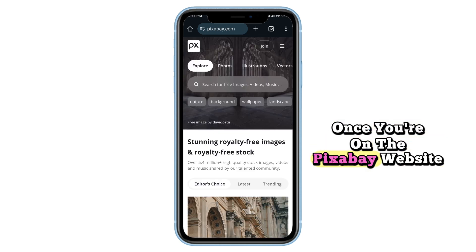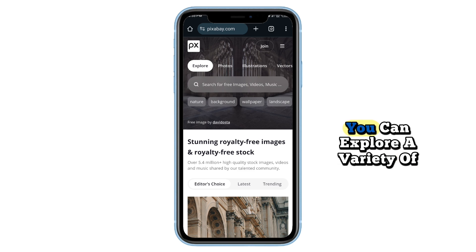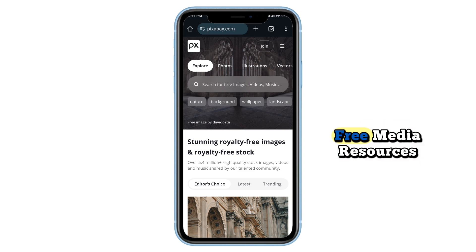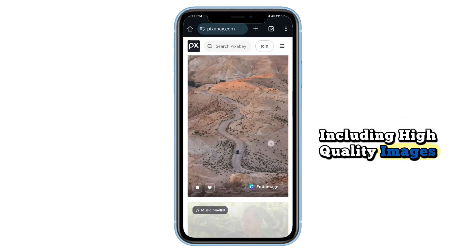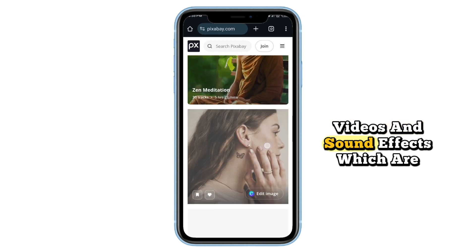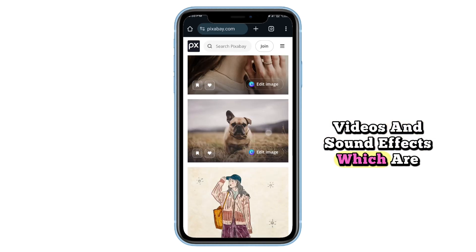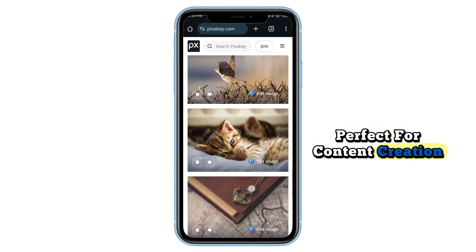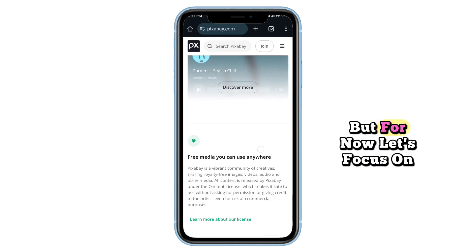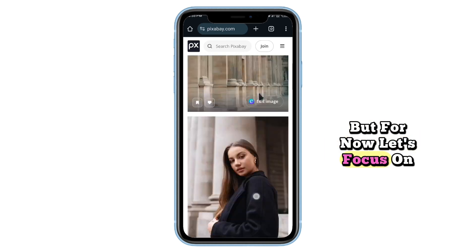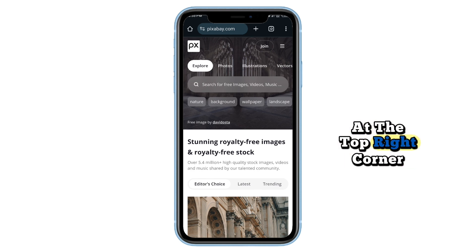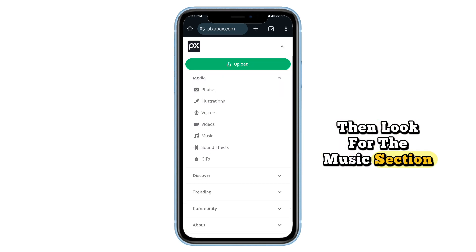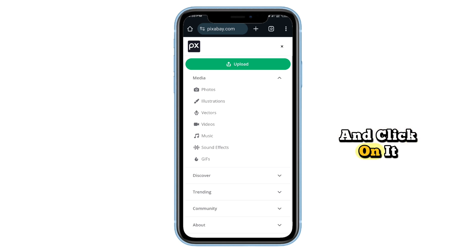Once you're on the Pixabay website, you can explore a variety of free media resources including high-quality images, videos, and sound effects, which are perfect for content creation. But for now, let's focus on downloading music. Tap on the three-line menu at the top right corner, then look for the music section and click on it.